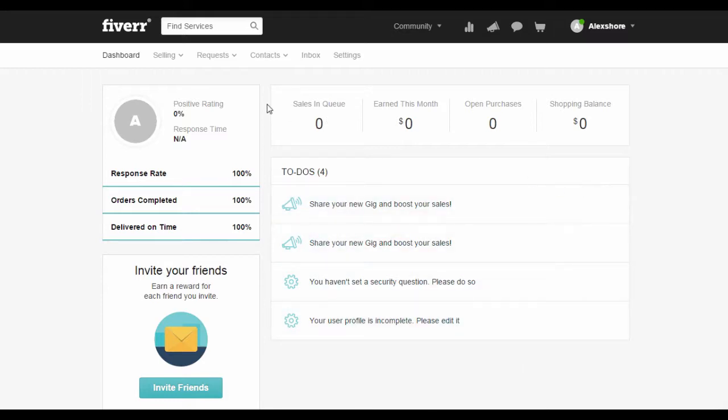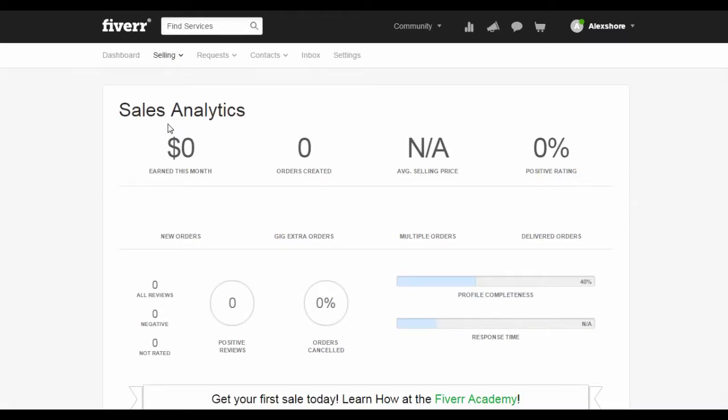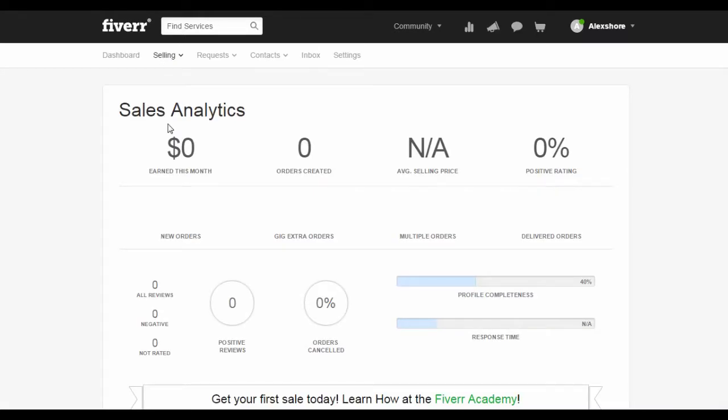Without further ado, let's get started. When you are on the dashboard of your profile, hover over to the Selling tab and click on Analytics.